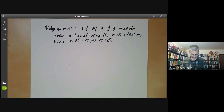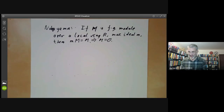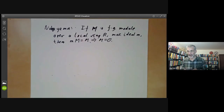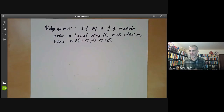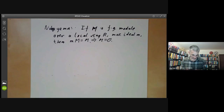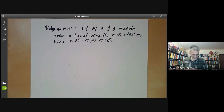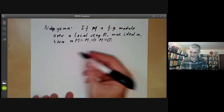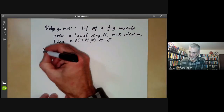It turns up something like half a dozen times in Eisenbud's book in various places. It's traditional to point out that Nakayama wasn't actually the first person to prove Nakayama's lemma — it seems to be originally due to Krull. Furthermore, Nakayama apparently really disliked having this lemma named after him, but the name seems to have stuck.